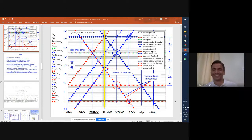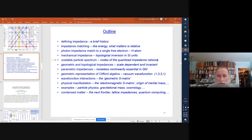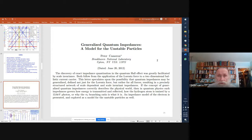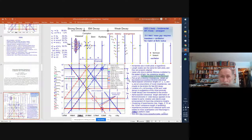So we're going to look at the unstable particle spectrum and how the nodes of the quantum impedance network govern the unstable particle lifetimes. This was a little over a year from the previous paper on the electron impedances when we were able to connect the network with the lifetimes.